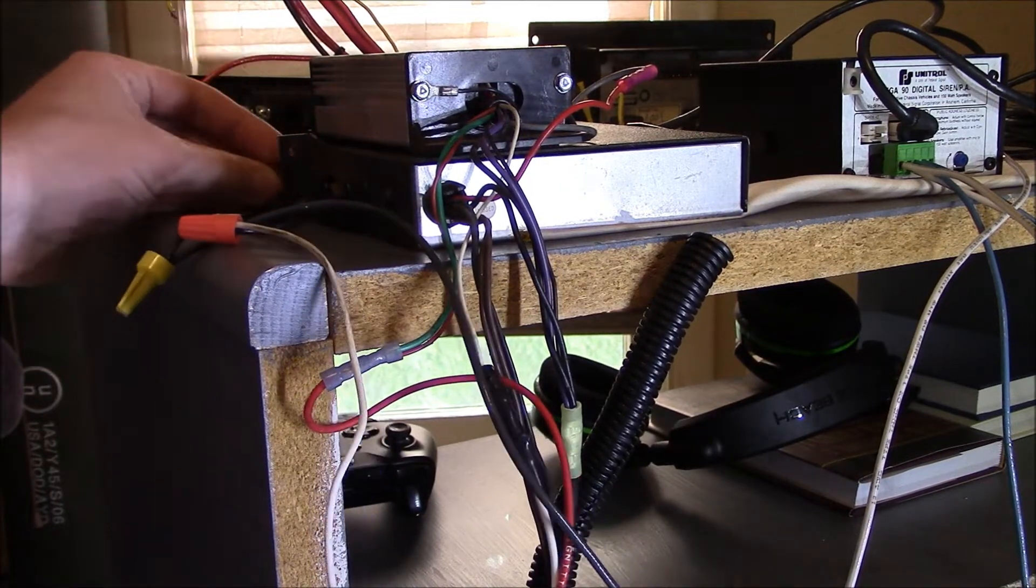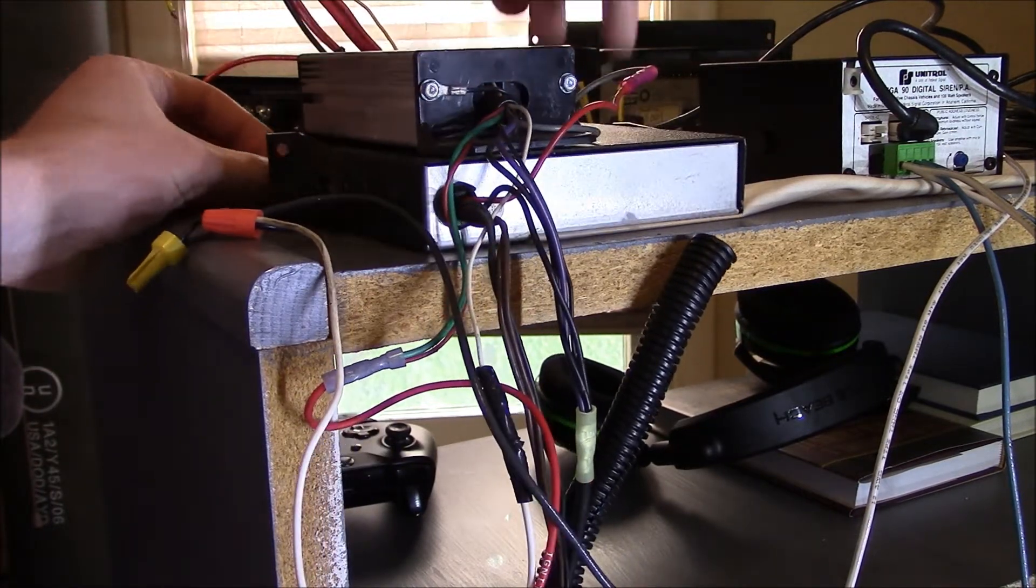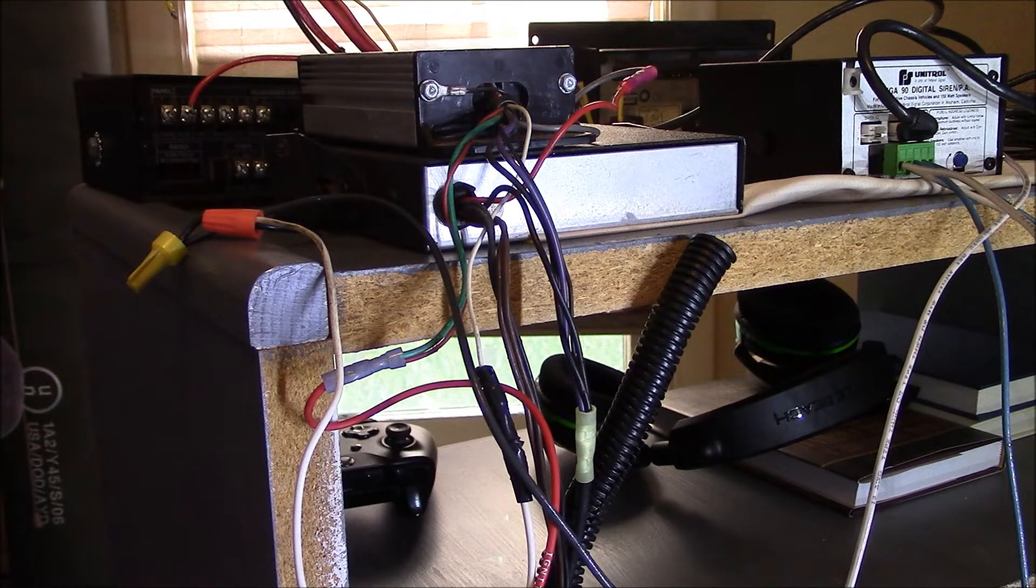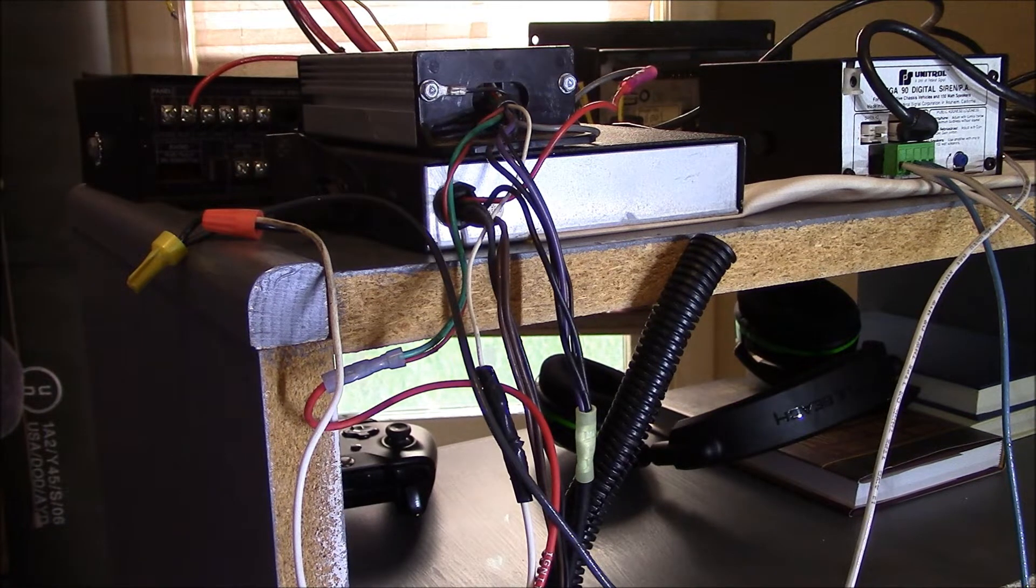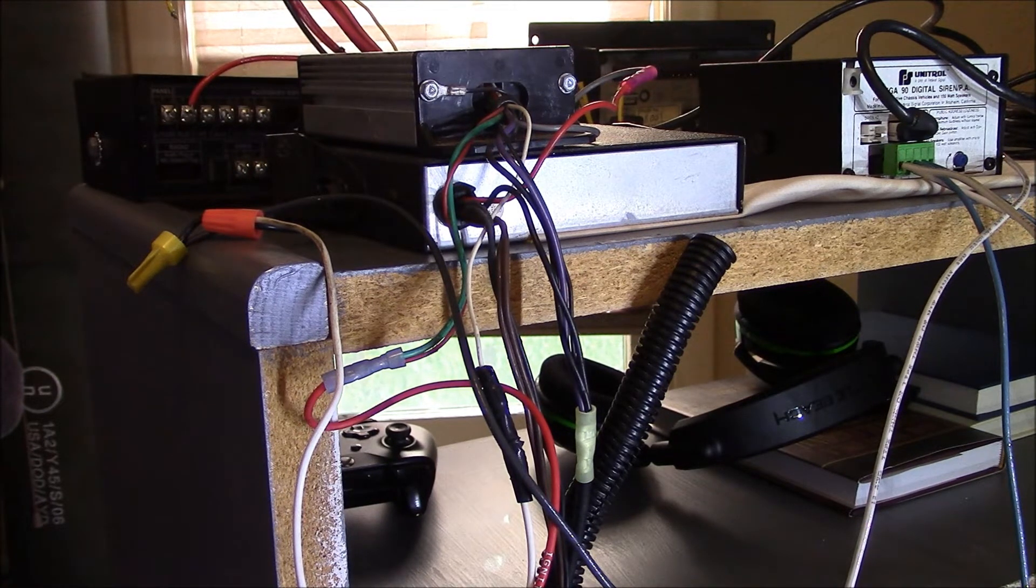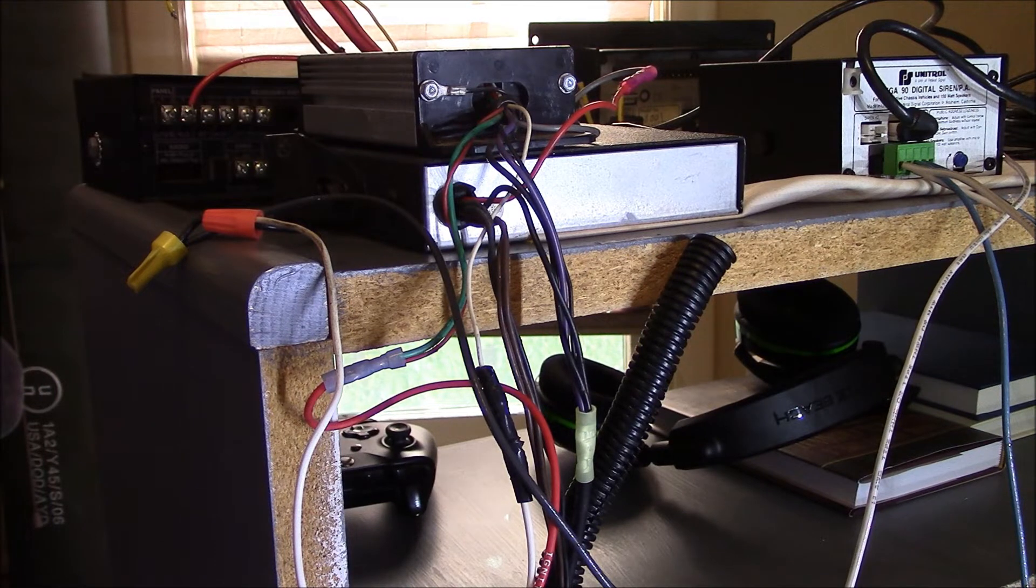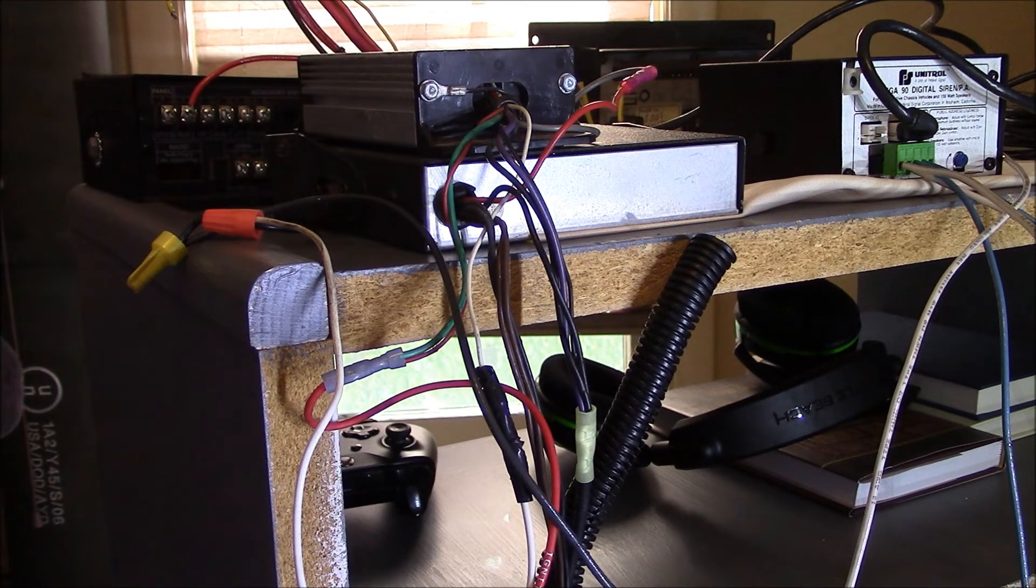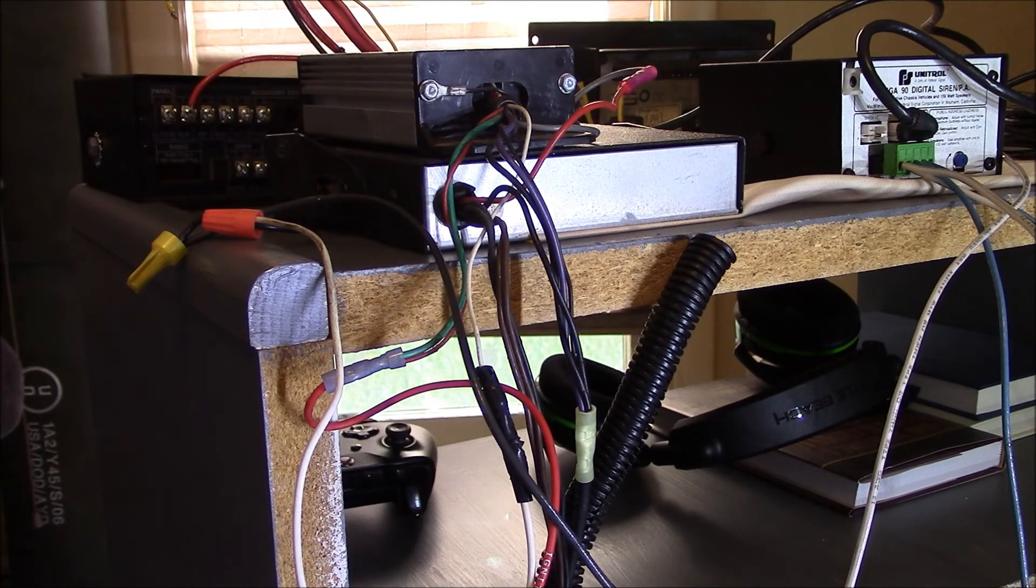So, there you have it. That is a quick run-through of the wiring for the Federal Signal Rumbler unit. I hope you found that helpful, and if you have any questions about it, just go ahead and feel free to leave a comment in the comment section, and I will get back to you as soon as I can. Thank you again for watching, and have a great rest of your day.